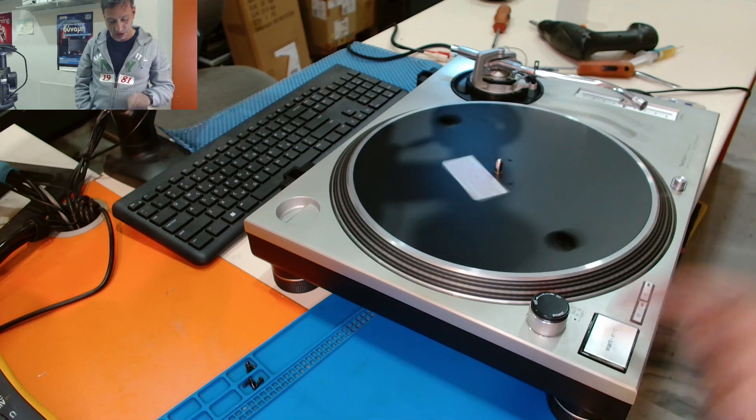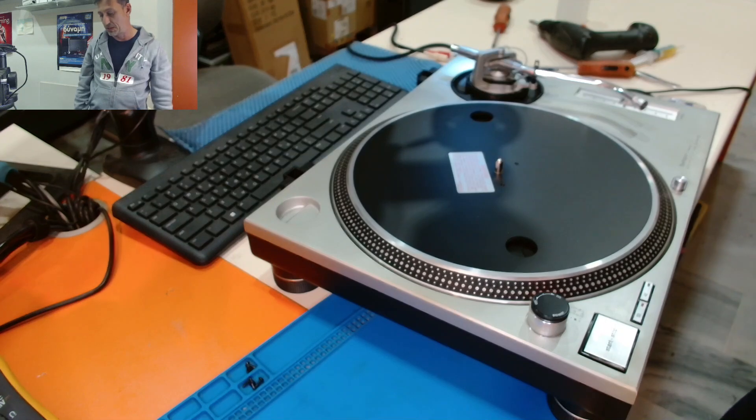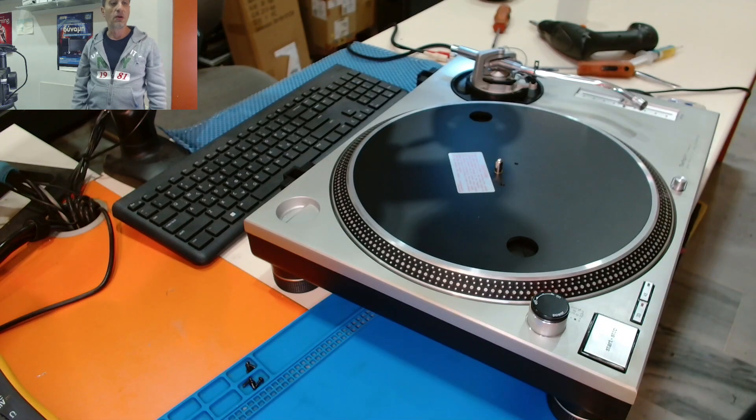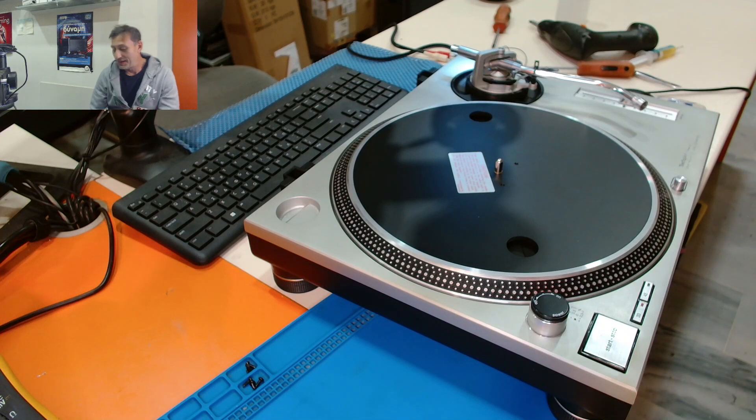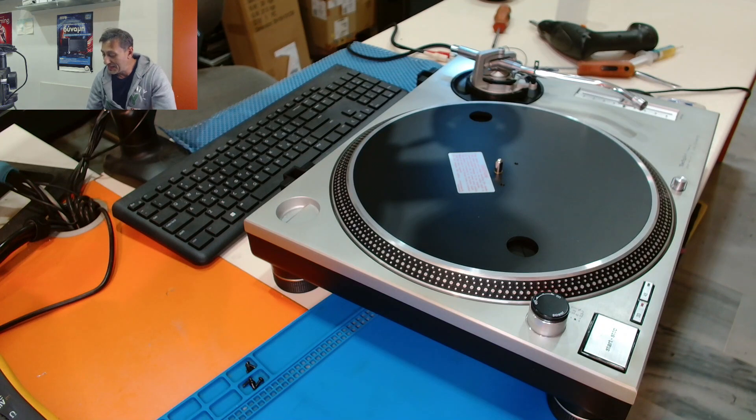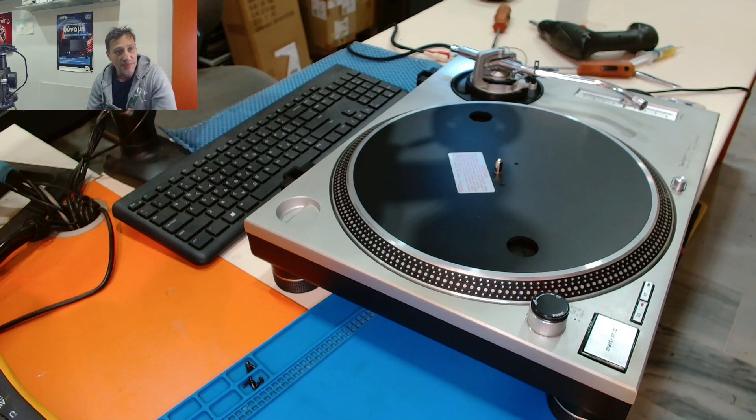We press stop, it stops. So, these Technics 1200 MK2 is fixed.